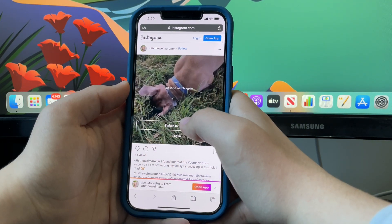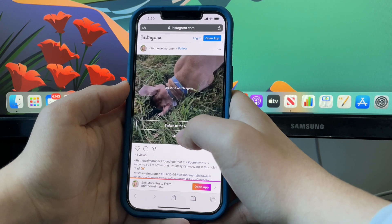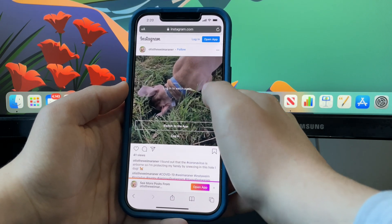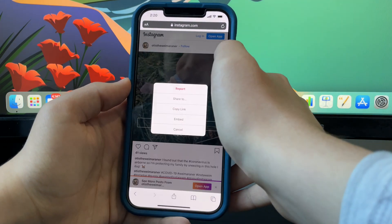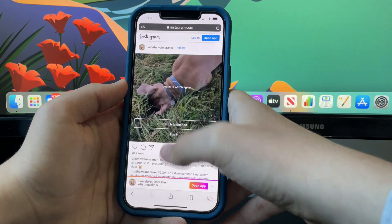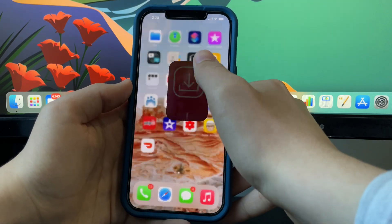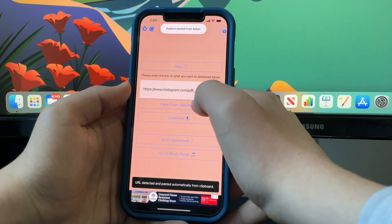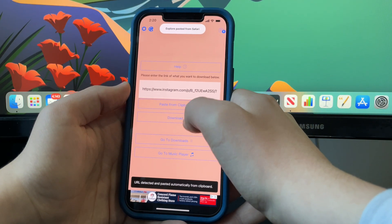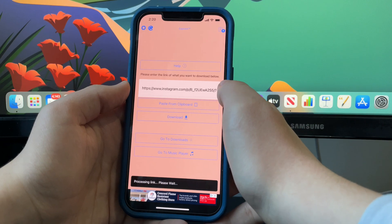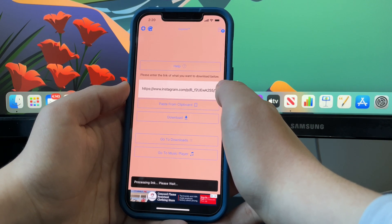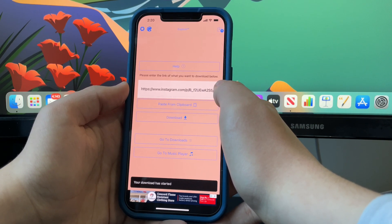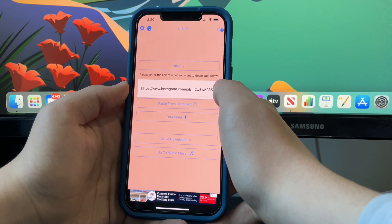I'm just going to download this video of my dog from Instagram. You'll need to copy the link to your Instagram post, or wherever on social media you're downloading from. Open up the Explore app, paste from clipboard, click download, and wait about a minute and it should save to your camera roll.